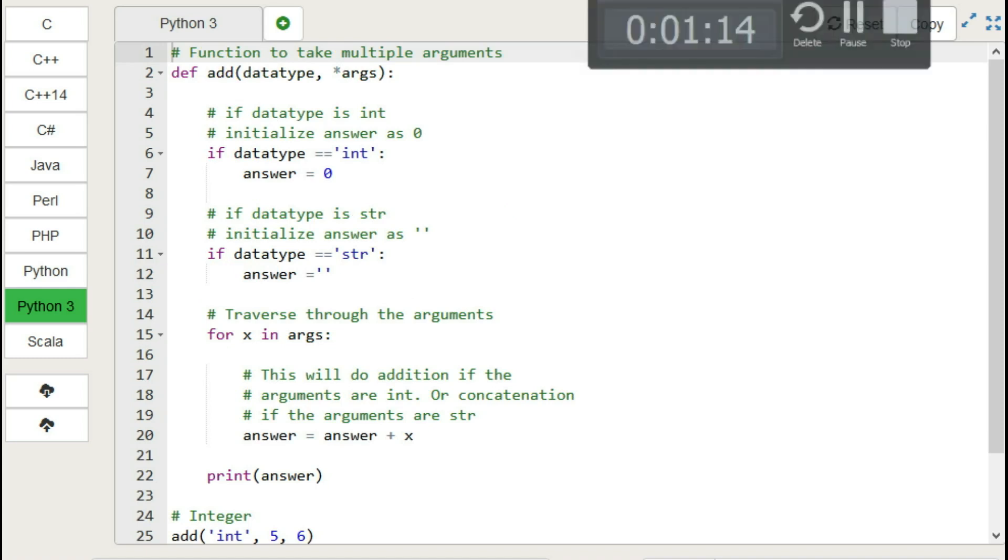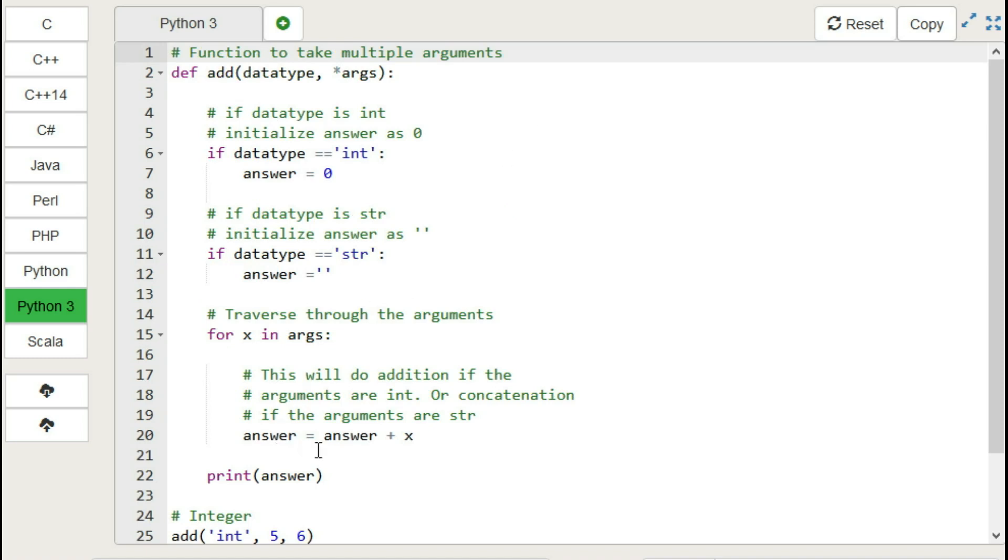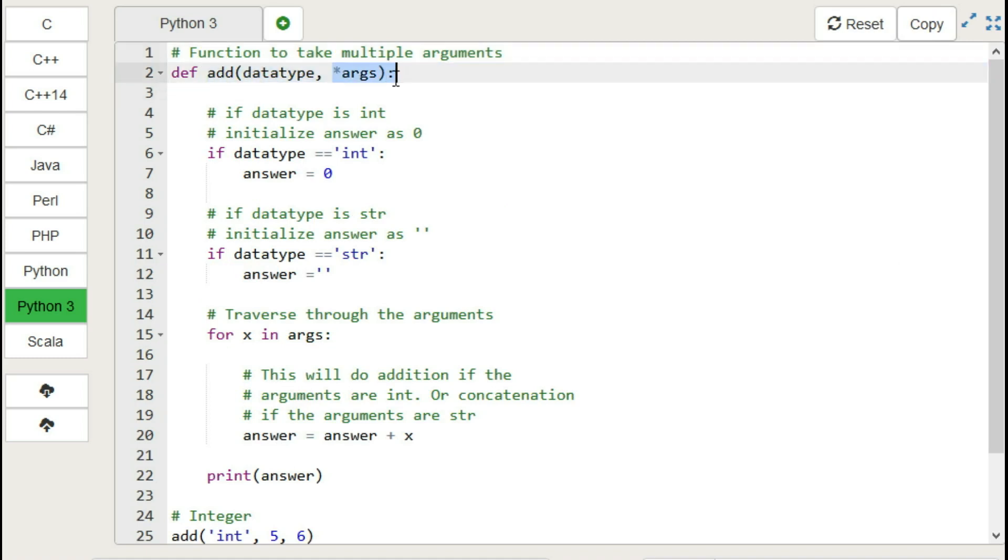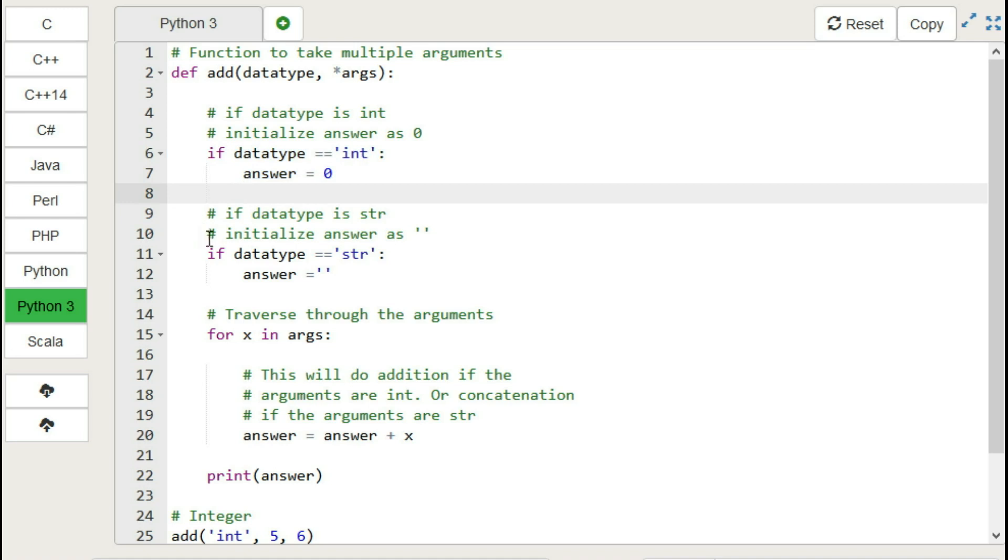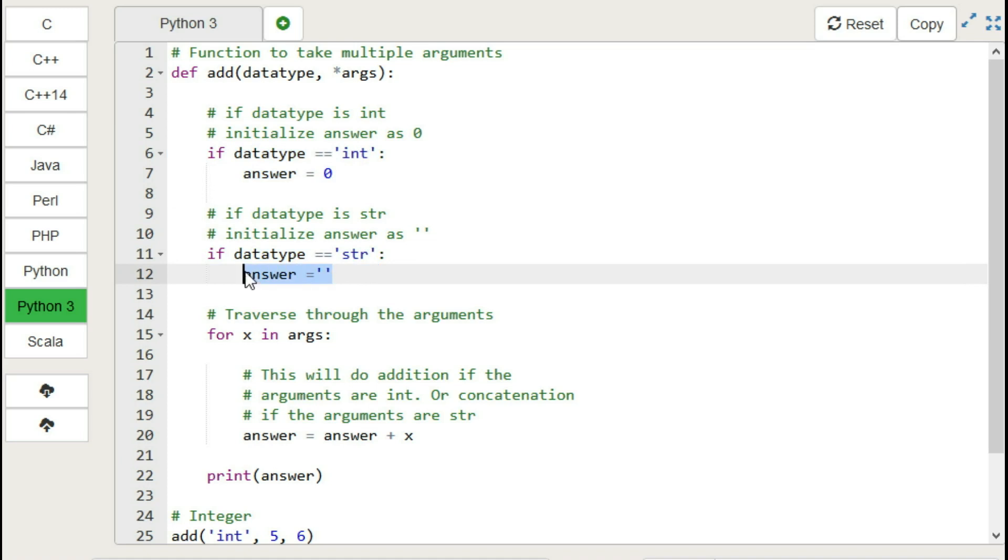We have defined only one method having data type and multiple arguments. Inside the function, we have if condition having data type is equal to int, then answer will be zero. If the data type is equal to string str, our answer should be this.